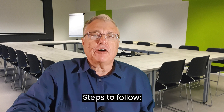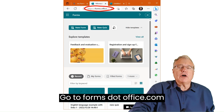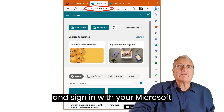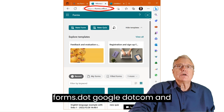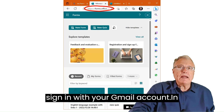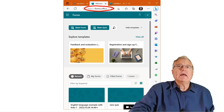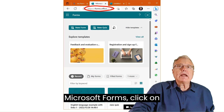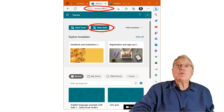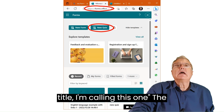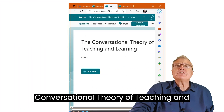Steps to follow: Go to forms.office.com and sign in with your Microsoft 365 account, or go to forms.google.com and sign in with your Gmail account. In Microsoft Forms, click on New Quiz and give your quiz a title — for example, 'The Conversational Theory of Teaching and Learning'.